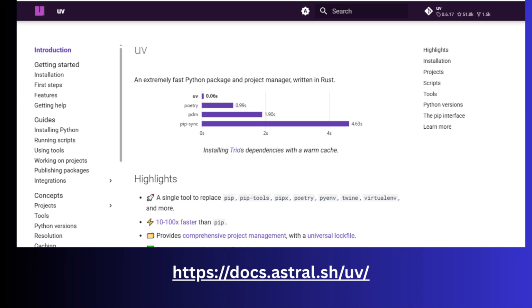uv is a fast modern Python package manager and project manager, built to be a drop-in replacement for tools like pip, pip tools, virtualenv, pipenv, etc. So make sure you have installed uv.